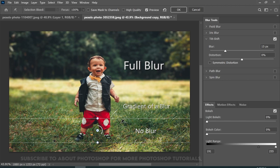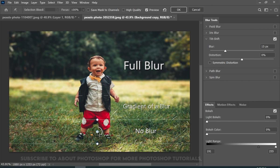Remember, never blur that area of the background which is touching the subject. In this case, his feet are touching the background. So we will keep that in focus, and the rest will be blurred.